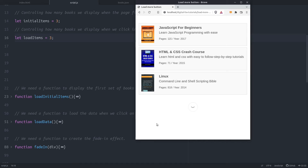Hi guys, in today's video we are going to create a load more button with a fade in effect using JavaScript. If you take a look in the browser you can see that I have some items displayed — actually those items are books. Beneath the books I have a load more button, and when I click on it more content will be displayed on the page.